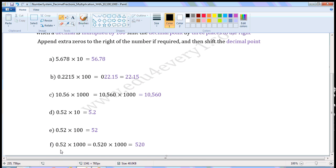Next one: 0.52 into 1000. When a decimal is multiplied by 1000, we have to shift the decimal point by three places to the right. Here, there are two places after the decimal point, so I append a zero to the right of 2. We can write this as 0.520 into 1000. Now shift the decimal point by three places to the right — put the decimal point after 0. There are no digits after 0, so we need not put the decimal point. So it becomes 520.